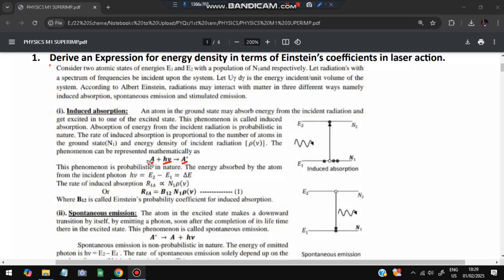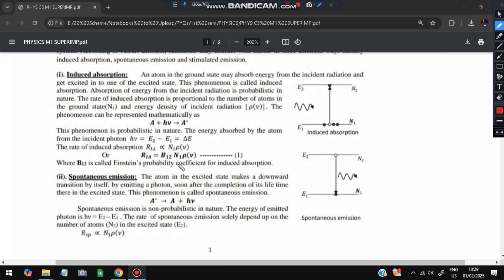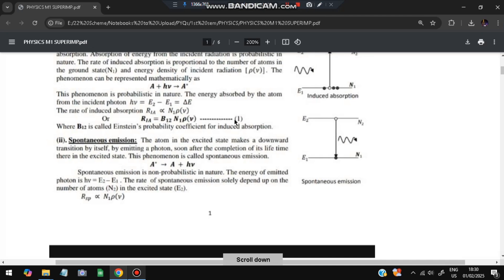The formula for induced absorption is: A + hν = A*, where A is the unexcited atom, hν is the energy of the incoming photon, and A* is the excited state. The rate equation is R_ia = B₁₂ · N₁ · ρ(ν), where B₁₂ is Einstein's probability coefficient for induced absorption and N₁ is the population at level 1.